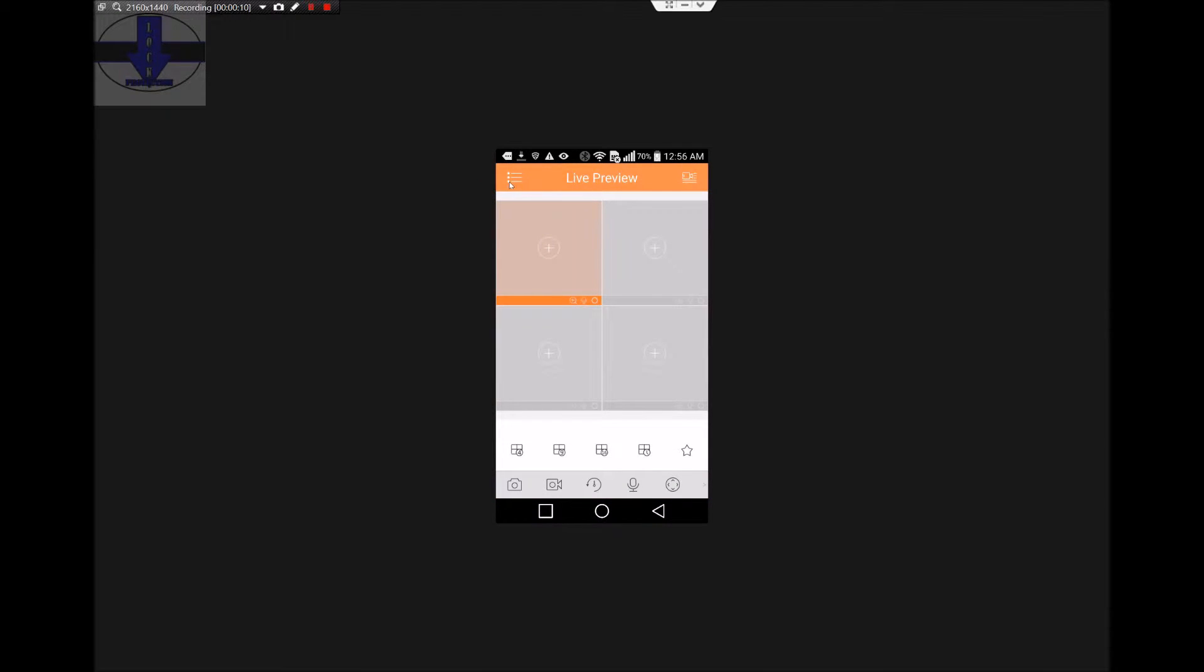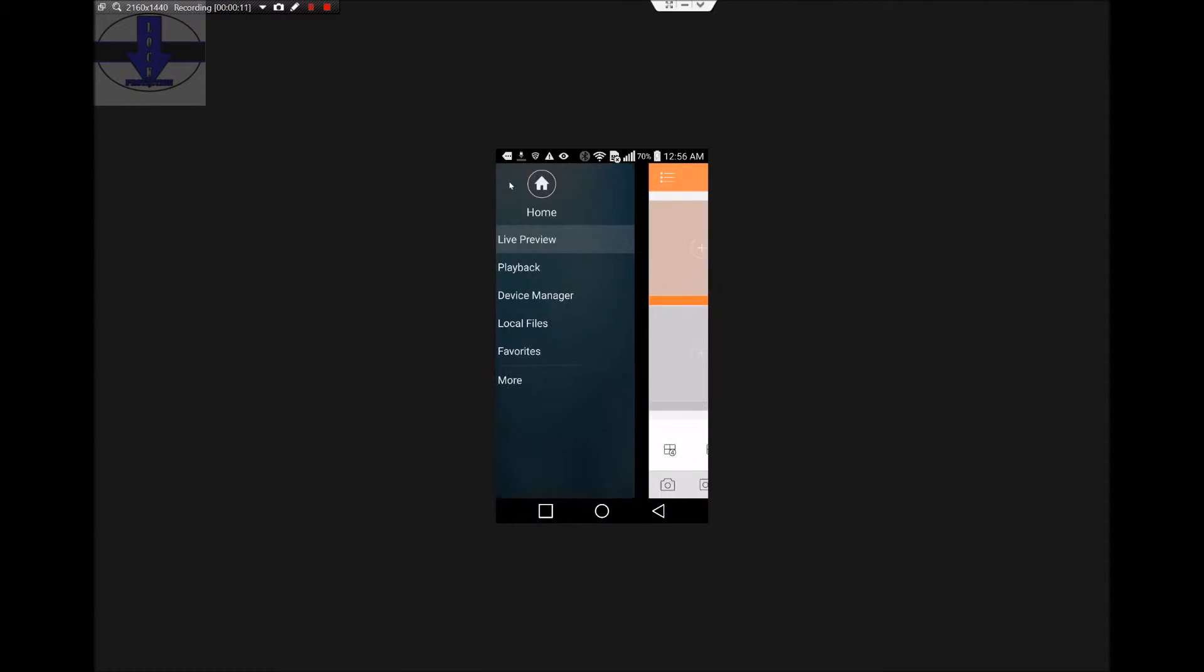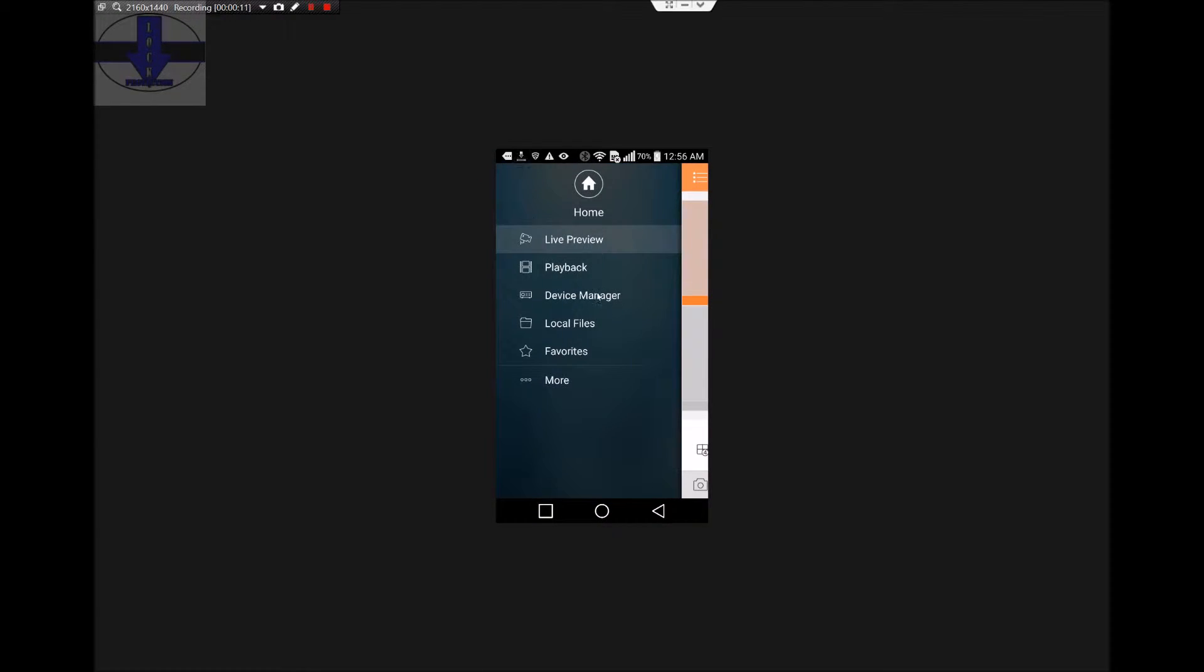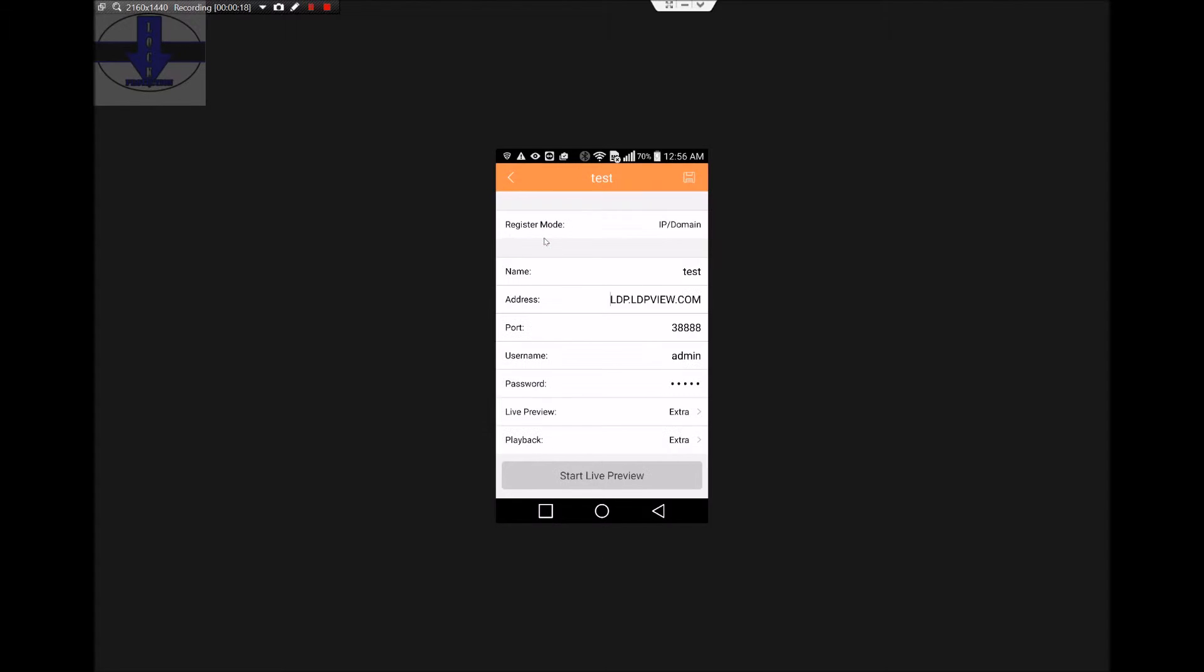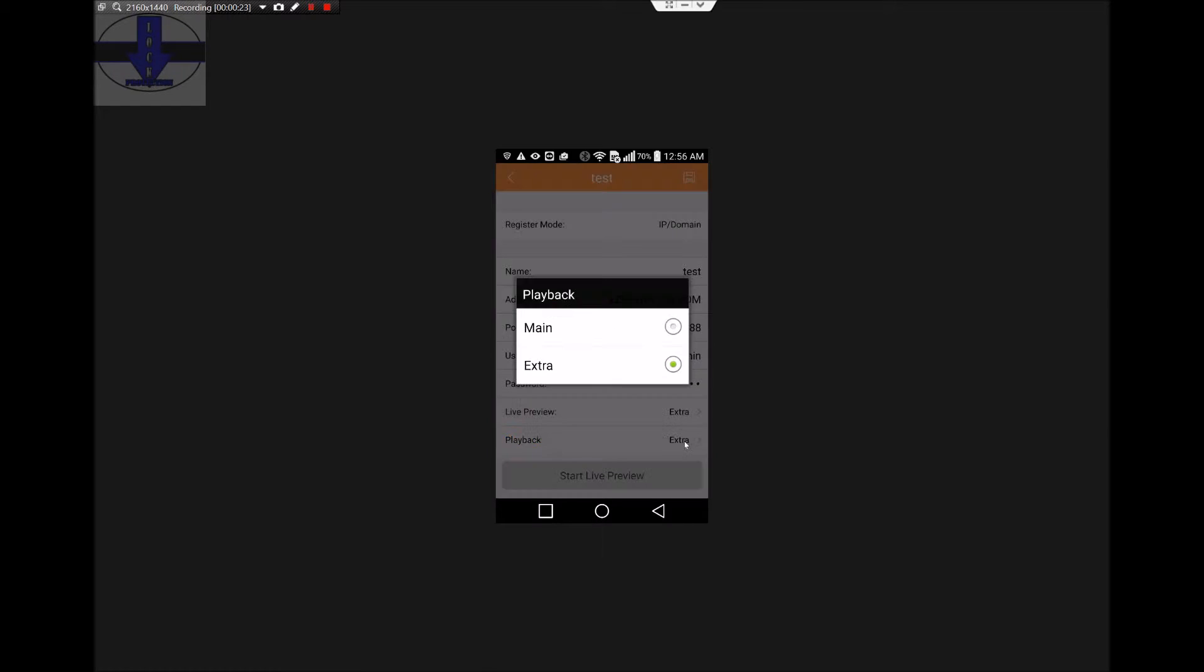Click on the three lines in the upper left corner, then Device Manager. Click on your device, the edit button, and make sure that your playback is in Mainstream.